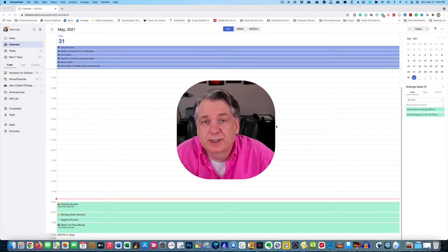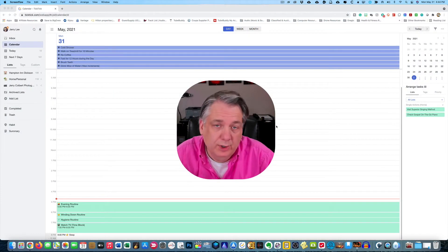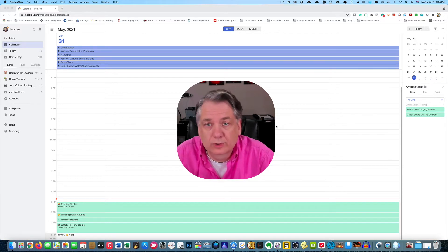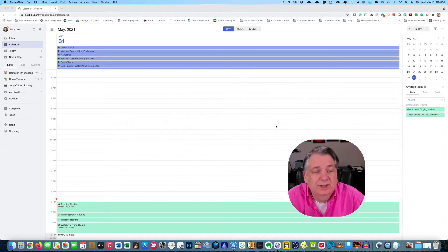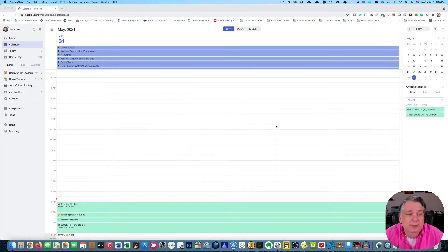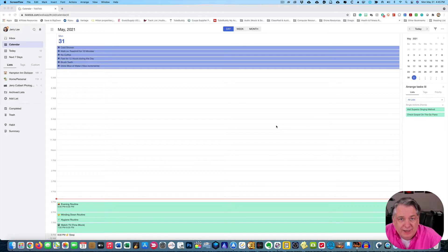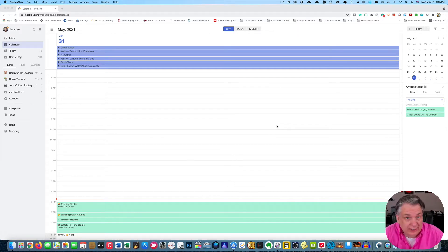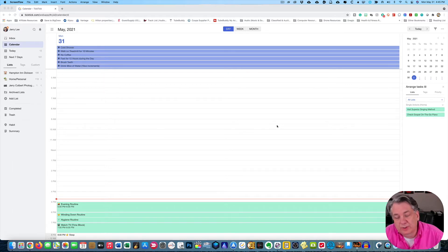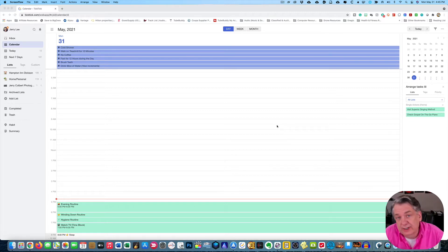In today's episode we're going to be covering recurring tasks in TickTick. As you see here, I have opened up my calendar view. If you are looking to create routines — daily routines, or perhaps just wanting to have something recur — it could be a weekly routine, monthly routine, or what have you.